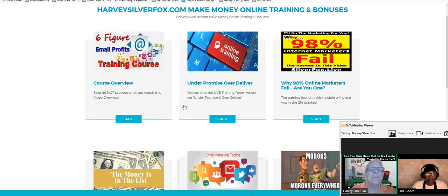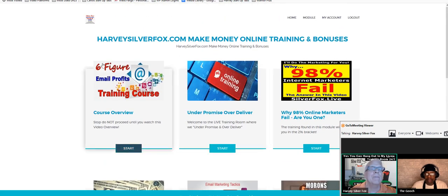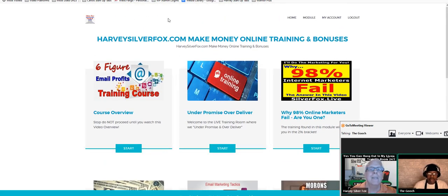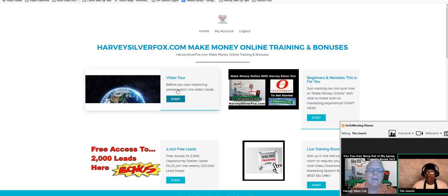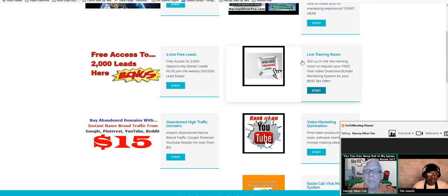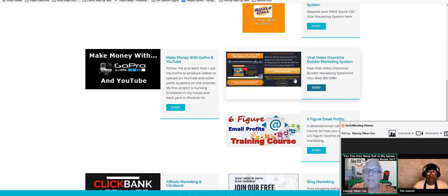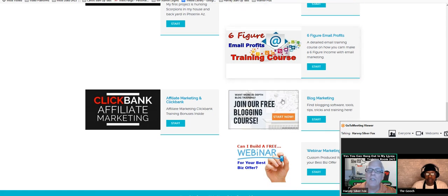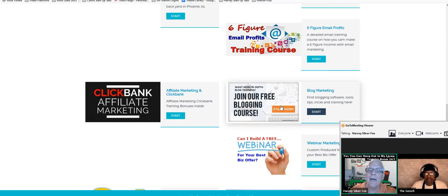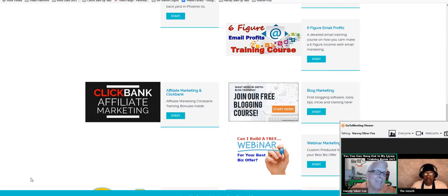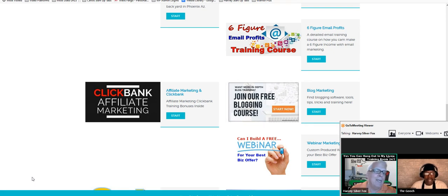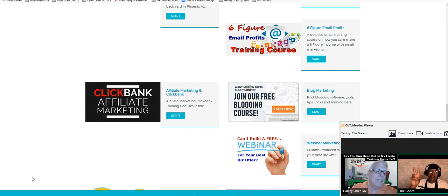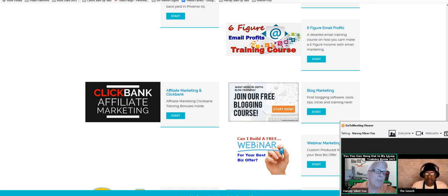I think you covered it for this training session. Now we're going to do the training. I'm going to stop this video and process it. We're going to do the training on how to set up your own blog. This is Harvey the Silver Fox and Orlando, and we'll see you in our next training course.